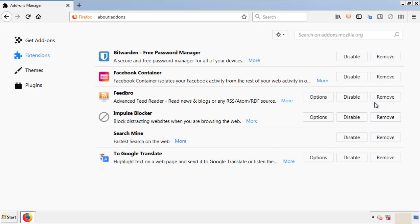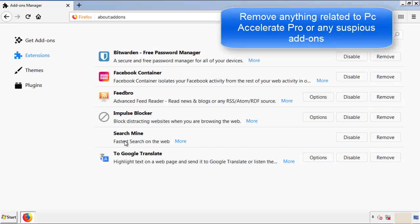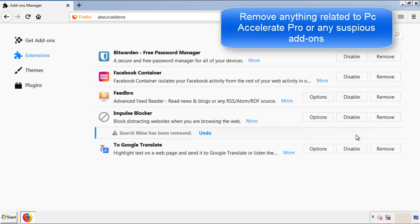From here, we'll be looking for any extensions that may be causing our problems. So just have a look around and delete everything that looks suspicious.